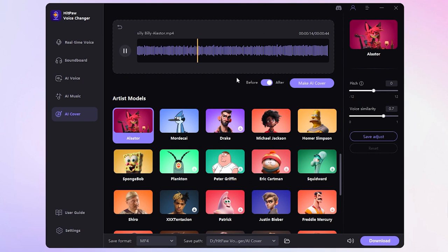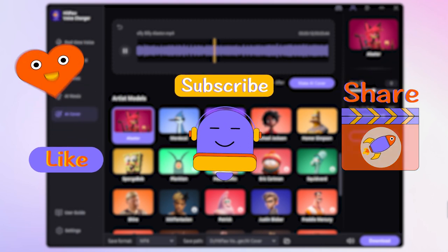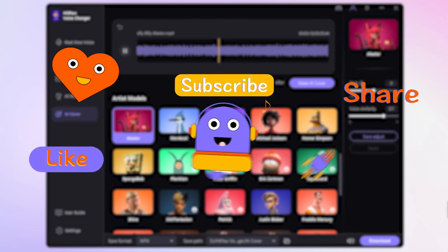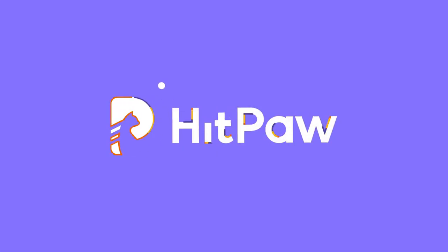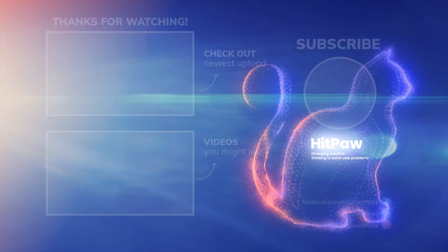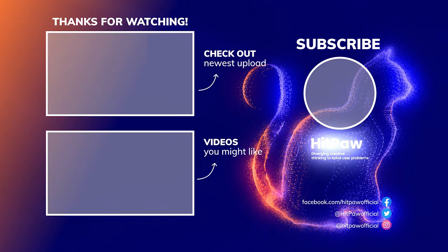And that's a wrap for today's video. If you found it useful, please like and subscribe to our channel. We've got a ton of cool AI tools lined up, so stay tuned. Thanks a bunch for tuning in. We'll see you next time.